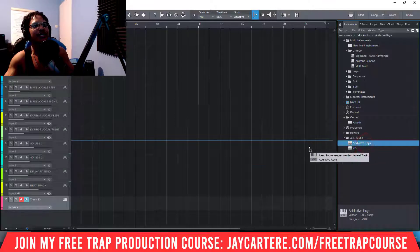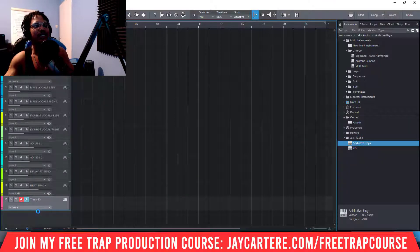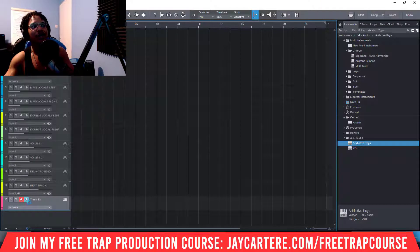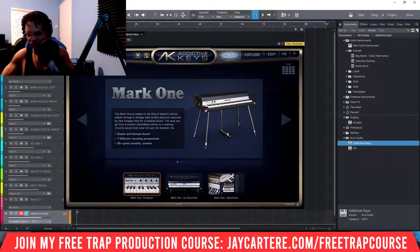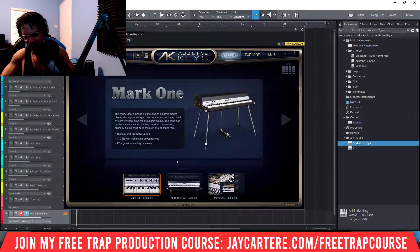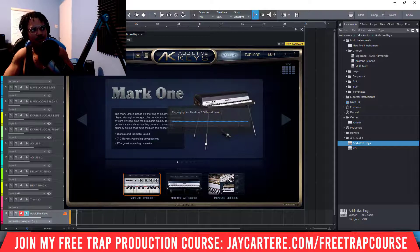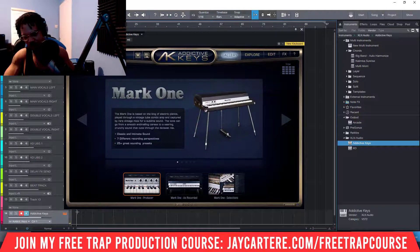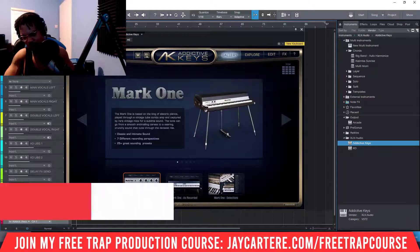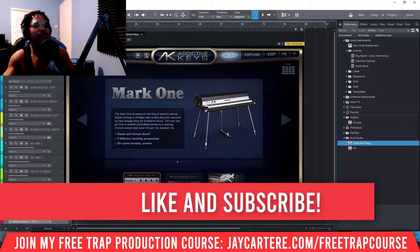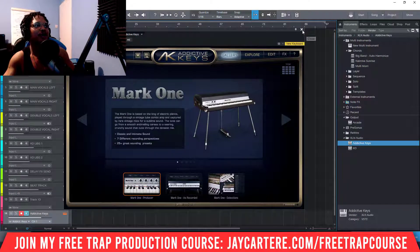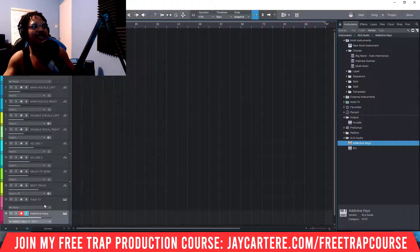Then you drag in the instrument that you want to add. We're going to add Addictive Keys, and after we do this, we should be able to pick it from the instrument selection. As you can see, it's up and running — I'm terrible at playing keys, so don't watch that.